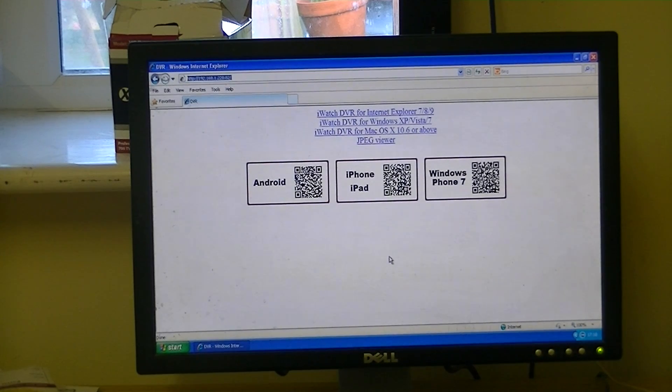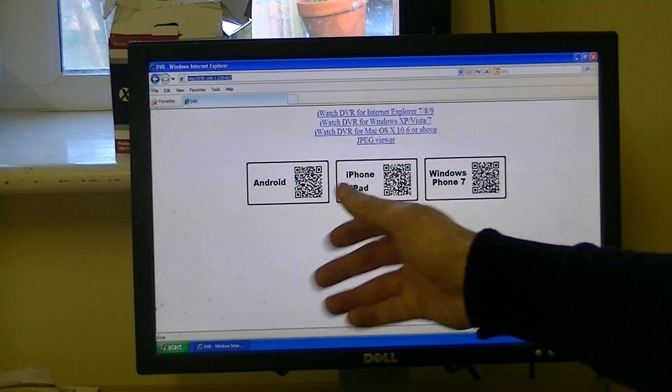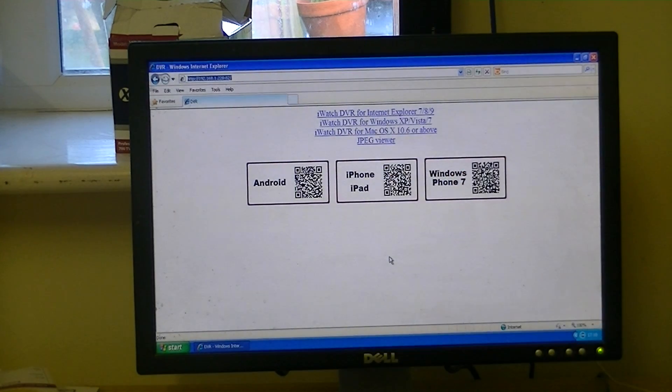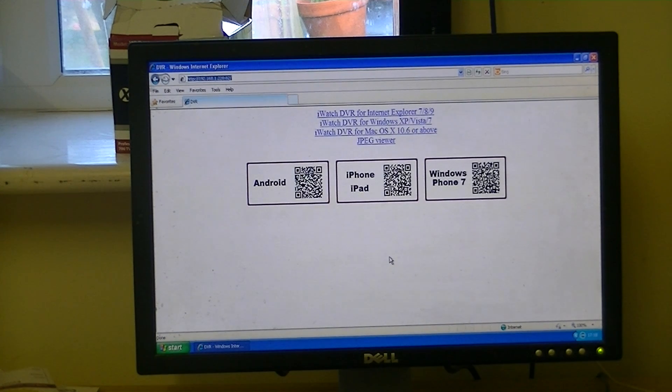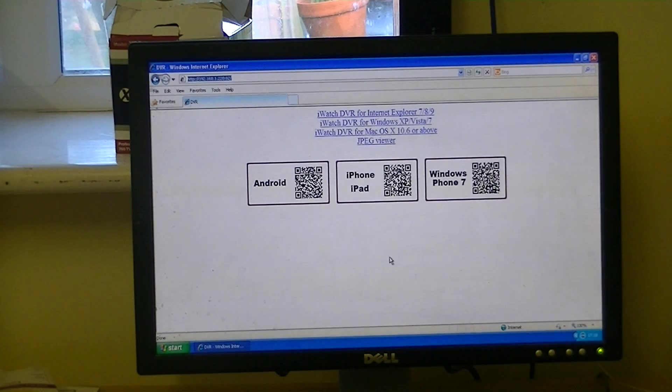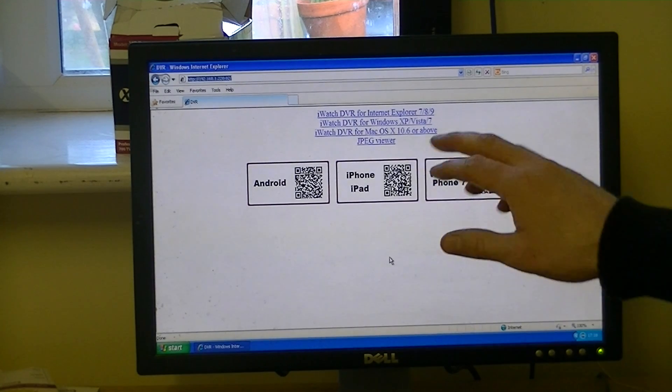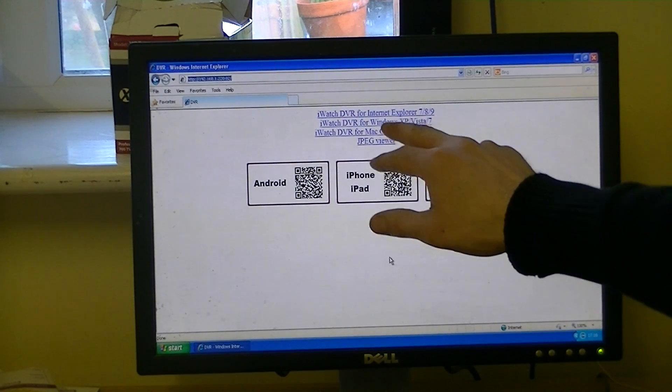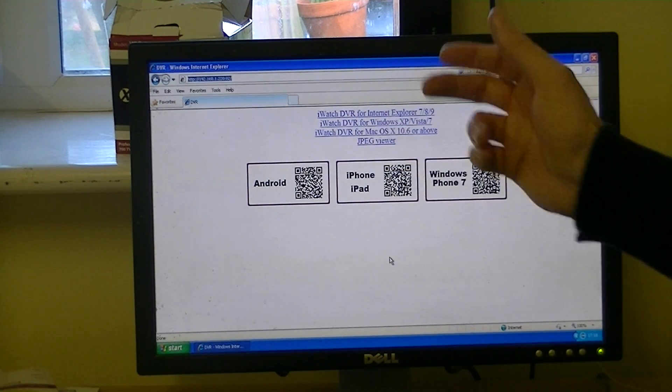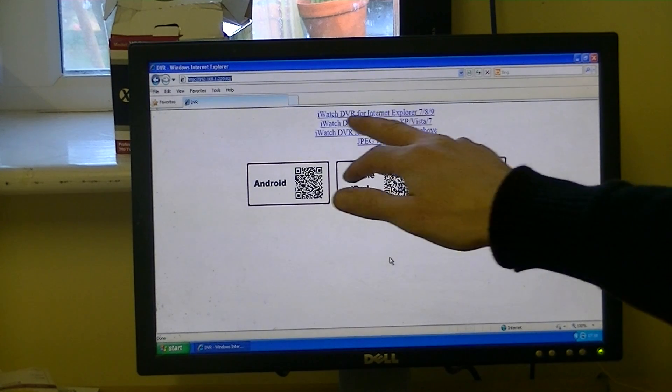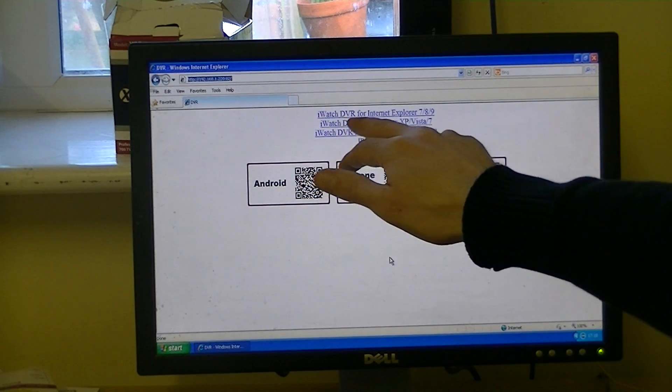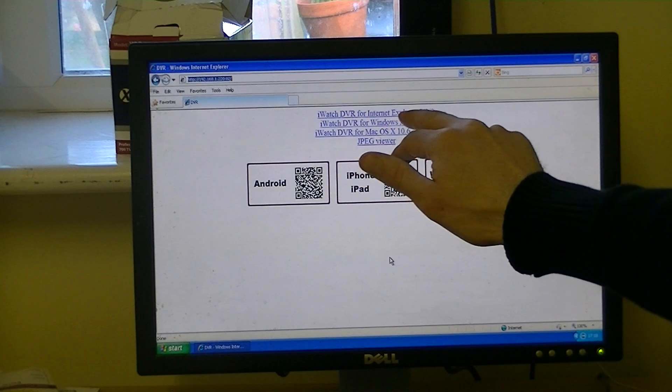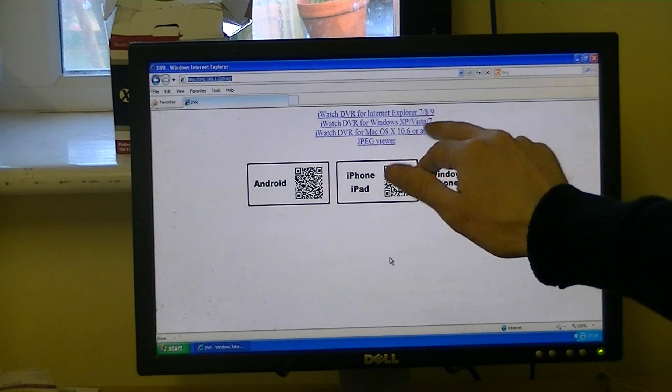So we have choices here. We can scan here with a smartphone for Android, iPad, or Windows 7 phone. Or we can choose here. The two main options we have, because we're running on a Windows system, is to go iWatch DVR for Internet Explorer 789.